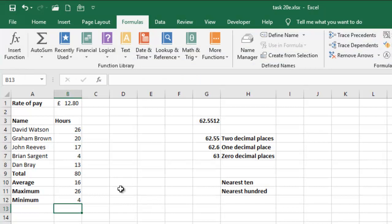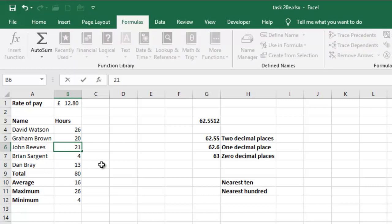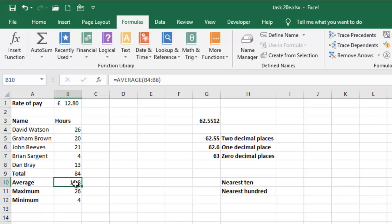Now, the first thing I'm going to do is to acknowledge that John Reeves worked 4 extra hours. So, which means that 17 plus 4 will give us 21. And then that changes the average hours worked to a decimal place, which is what we want to take care of.